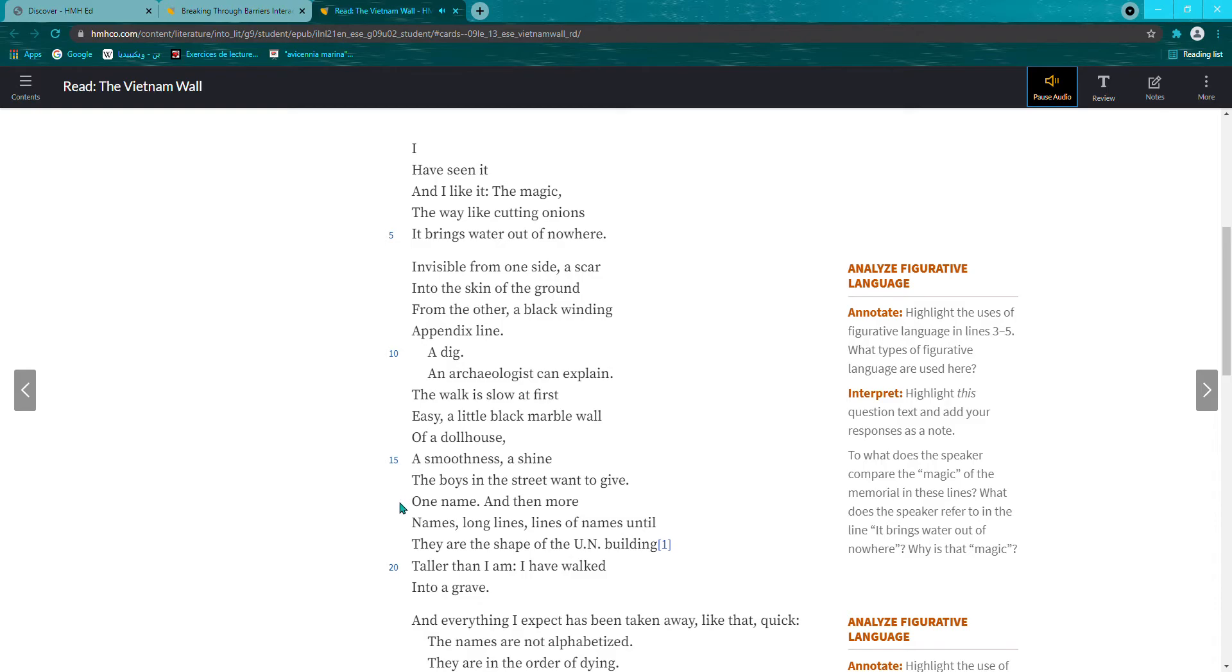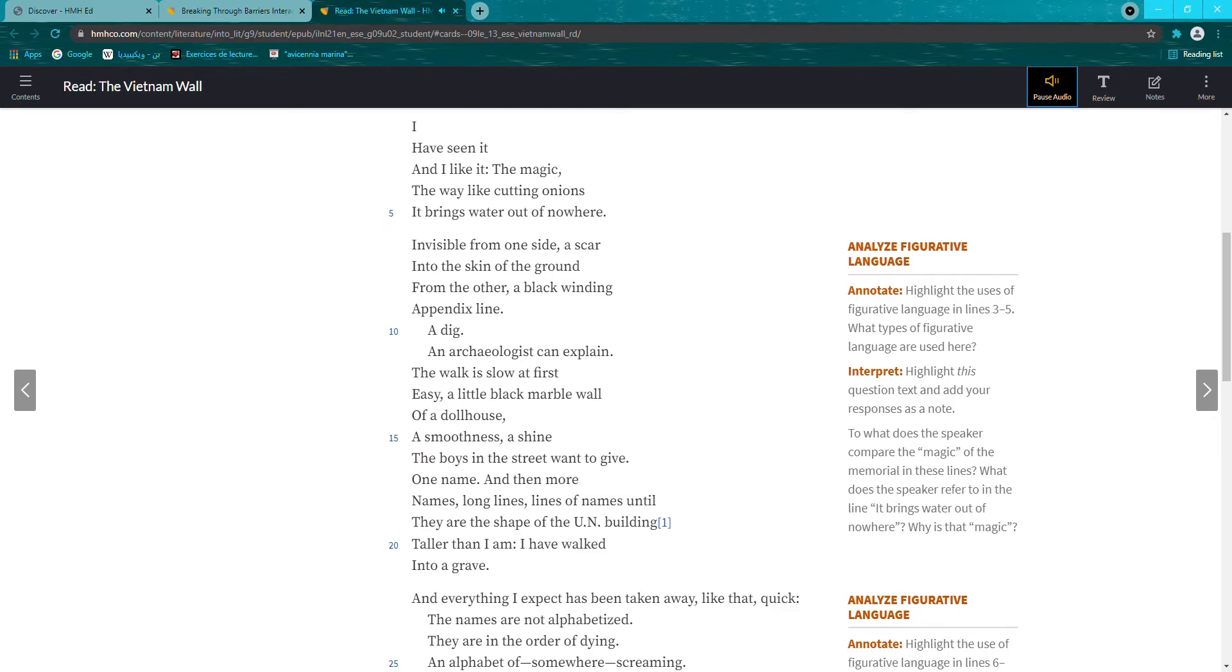One name, and then more names, long lines, lines of names, until they are the shape of the U.N. building, taller than I am. I have walked into a grave.